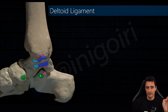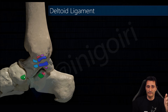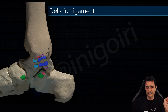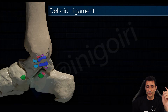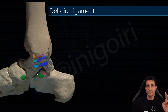The next ligament will be the tibiospring ligament, but first of all we must remind ourselves what the spring ligament is. The spring ligament inserts in the sustentaculum tali and in the medial side of the navicular bone. It is very thick and has a horizontal orientation.